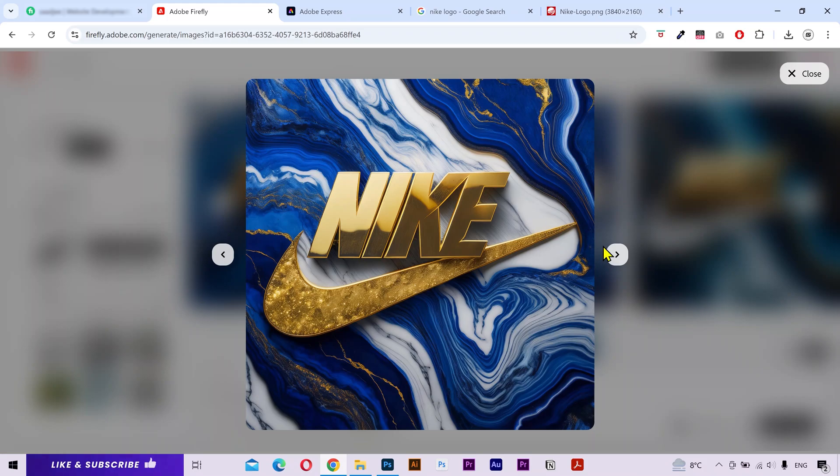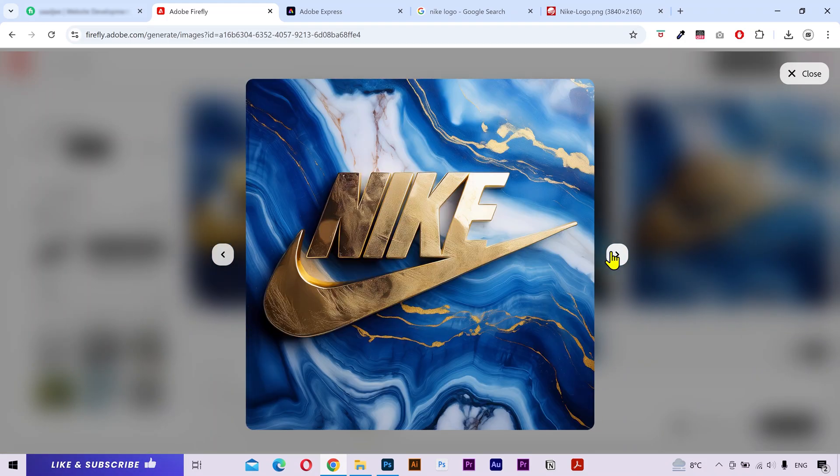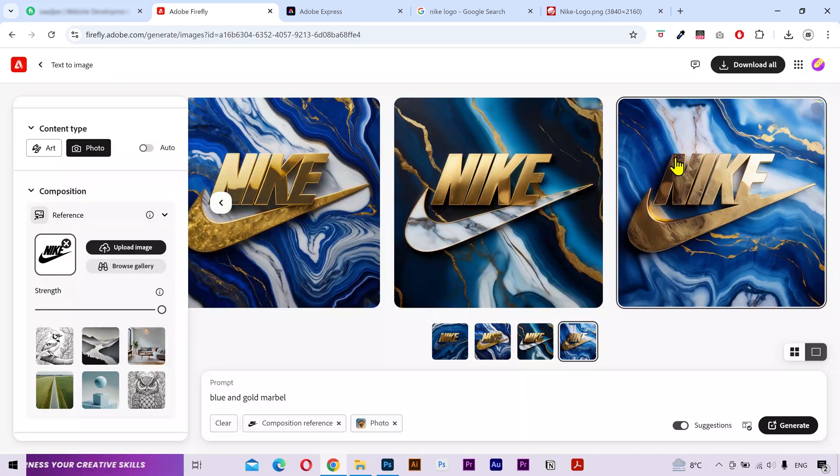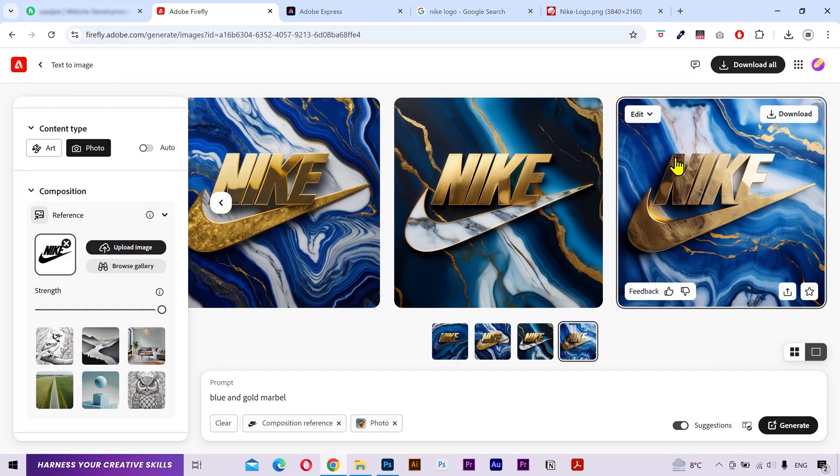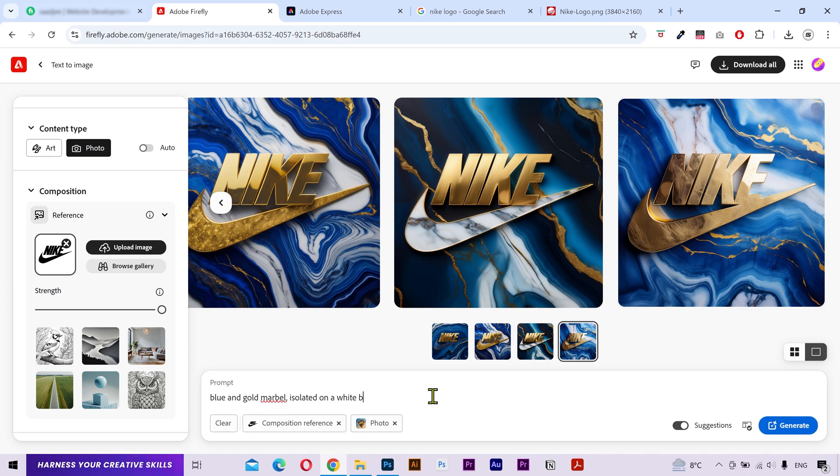And these are pretty good. You can see that it's following your composition reference to generate the artworks. I love this one. Now, if you want your logo effect on a complete white background, then I'm going to click on the prompt and add isolated on a white background.